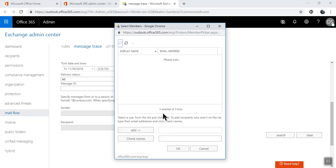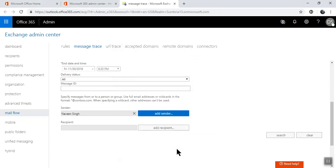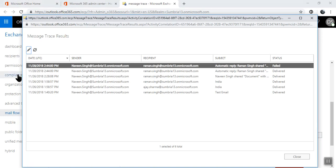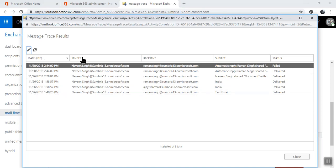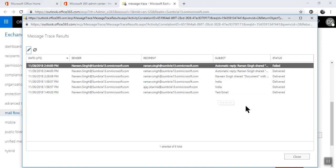Now I'm going to trace messages of Naveen. Click add, okay, click search. So past seven days, Naveen sent this message. This was the date, this was the sender, and the recipient was this. This was the subject line, and here you can see the status. In the bottom line, you can see the total number of messages.